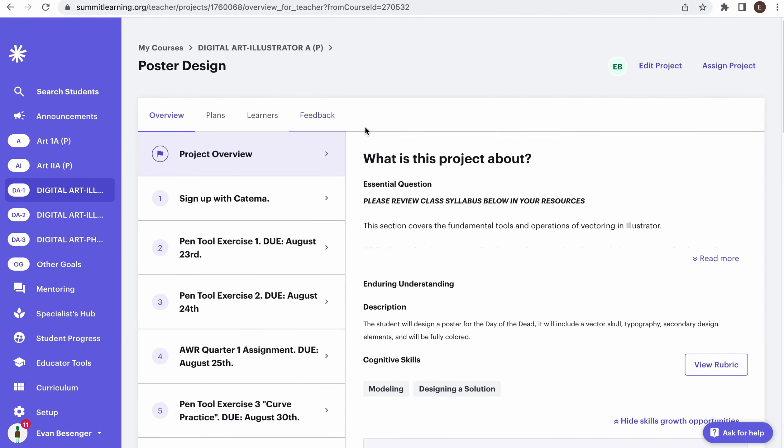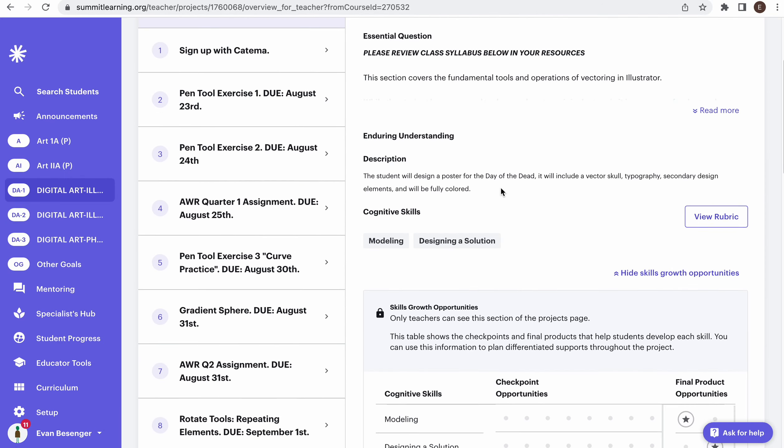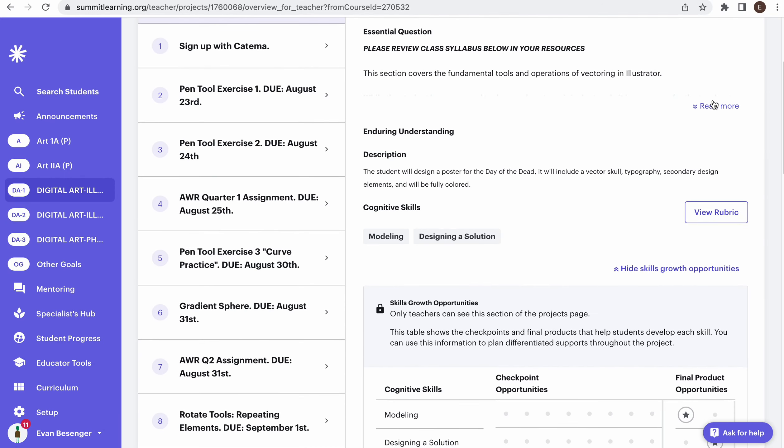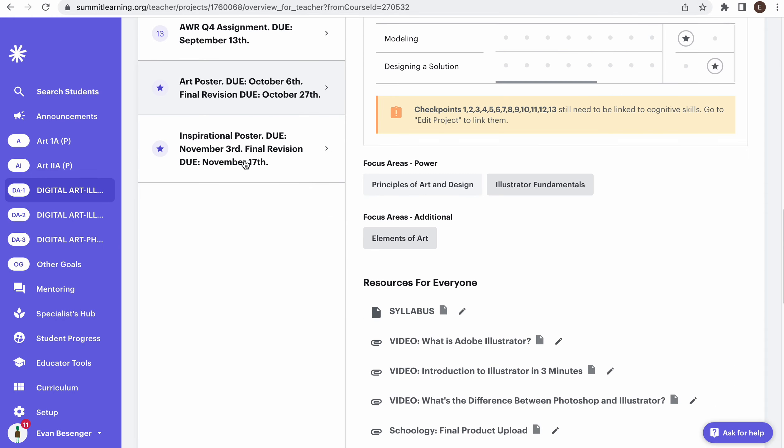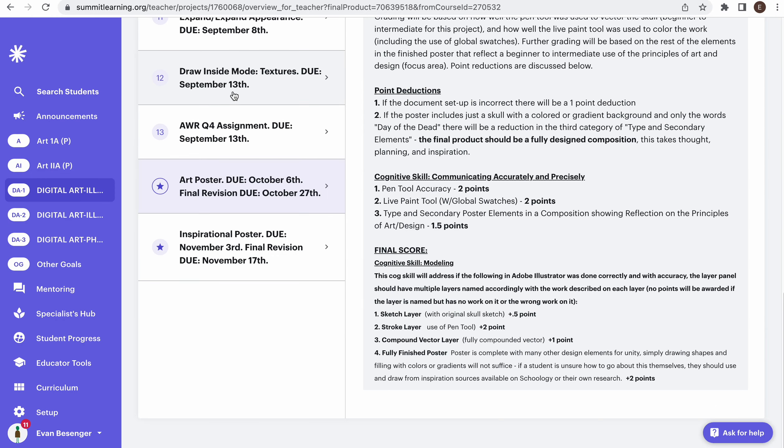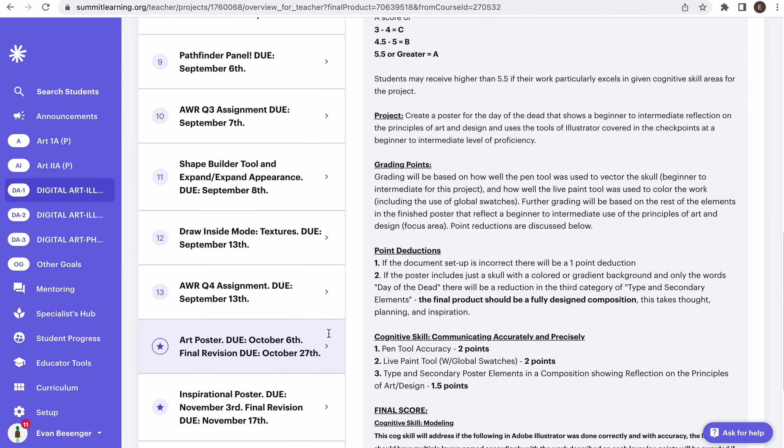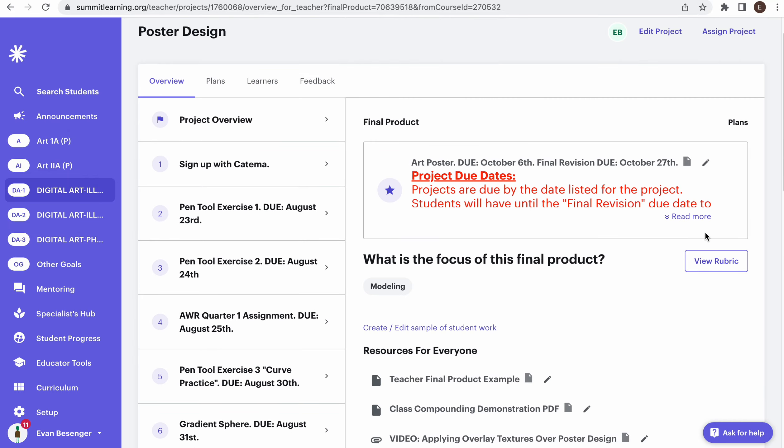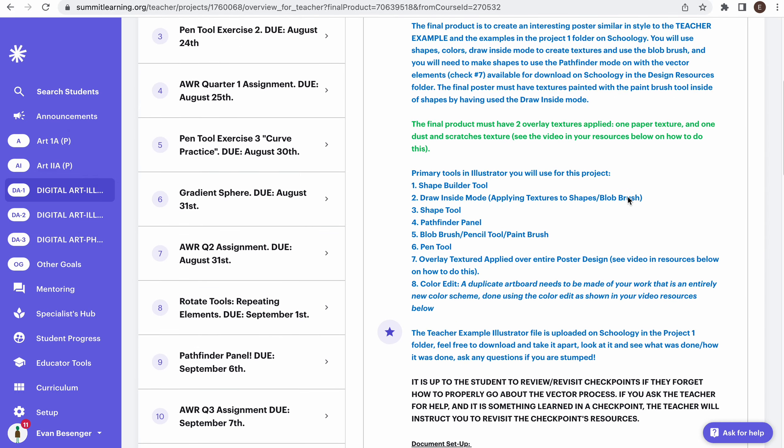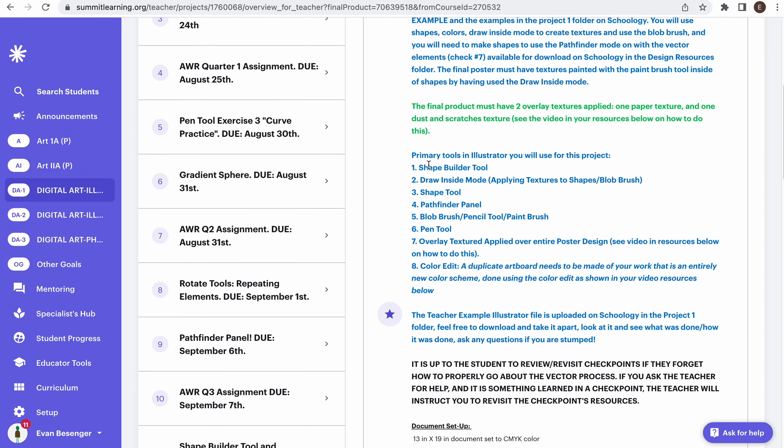Be aware that for your final product, what you need to do—and this applies for both of them—you are going to need to have all of this evidence shown in your work: shape builder tool, blend mode, all of this stuff right here.